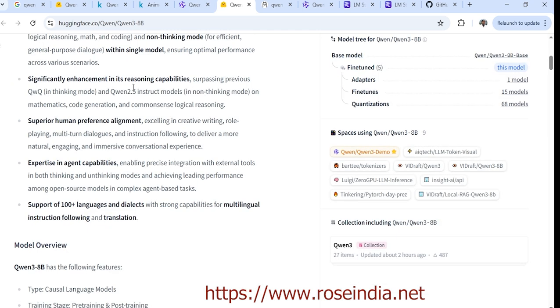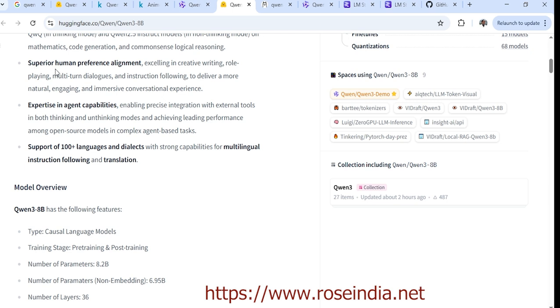Significant enhancement in reasoning capability has been added to this model compared to the previous QN2.5 model, with superior human preference alignment.